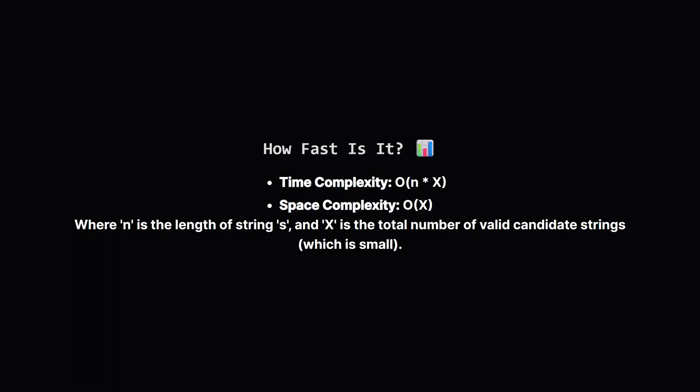So, how efficient is this approach? Well, the number of candidate strings we end up checking, which we can call X, is actually quite small because the answer's length is limited to 7. For each of these candidates, we have to run our check function, which takes time proportional to the length of s, which we call n. So, the total time is roughly n times X. The memory we use is mostly for the queue, which stores these candidates. Since X is a small, manageable number, both our time and space are very reasonable. This is way better than trying every single possible subsequence.